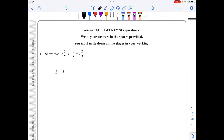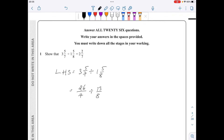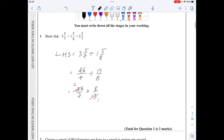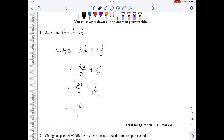For question 1, I'll start with the left hand side which is 3 and 5 over 7 divided by 1 and 5 over 8. I'll convert both fractions into improper ones: 26 over 7 divided by 13 over 8. I'll keep the first fraction the same, change division to multiplication and flip the second fraction. I can simplify the 13 with the 26, leaving 16 over 7, which equals 2 and 2 over 7 — equal to the right hand side.